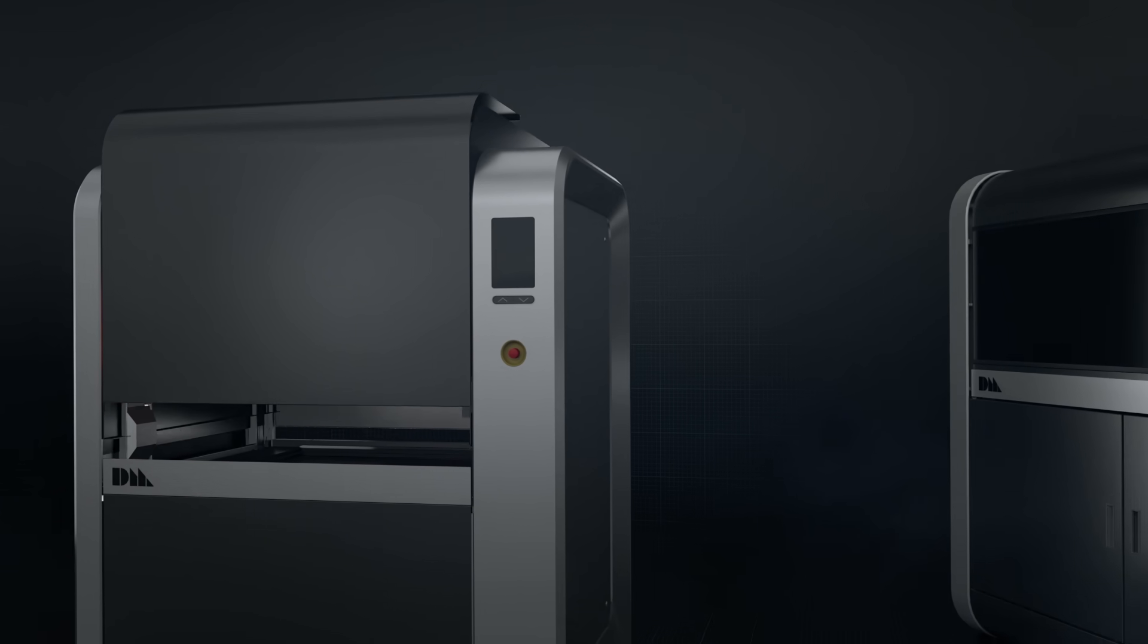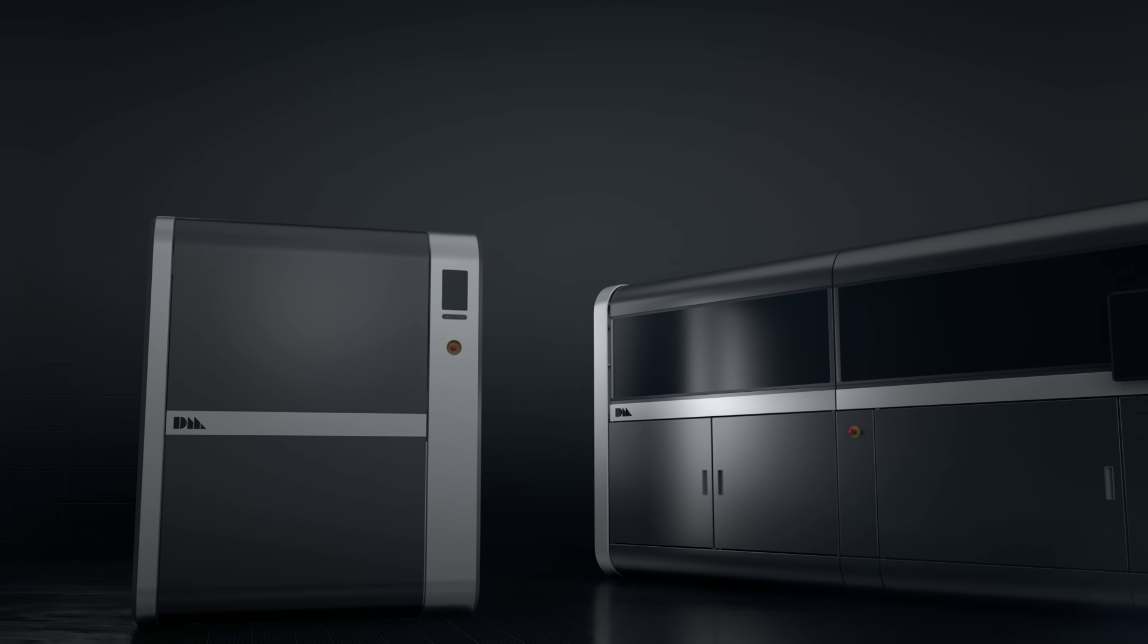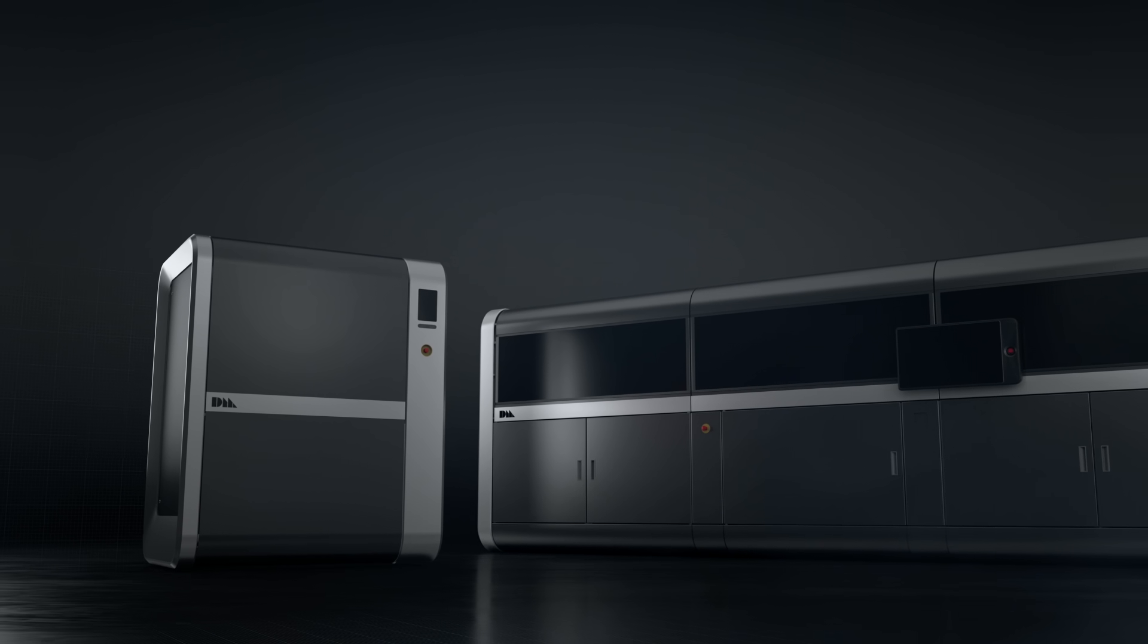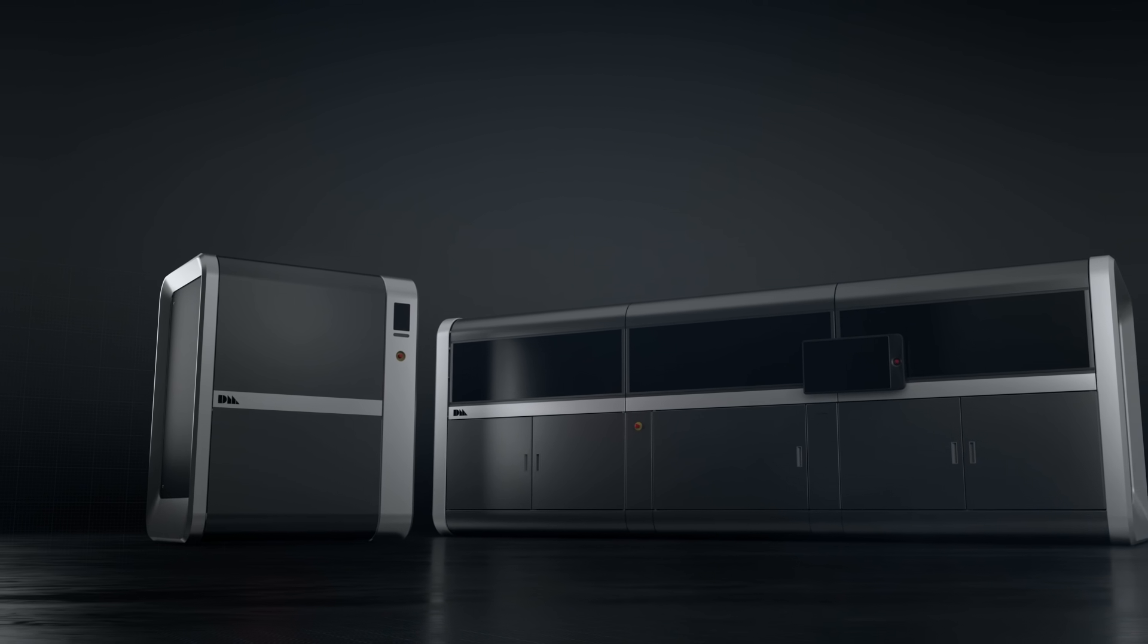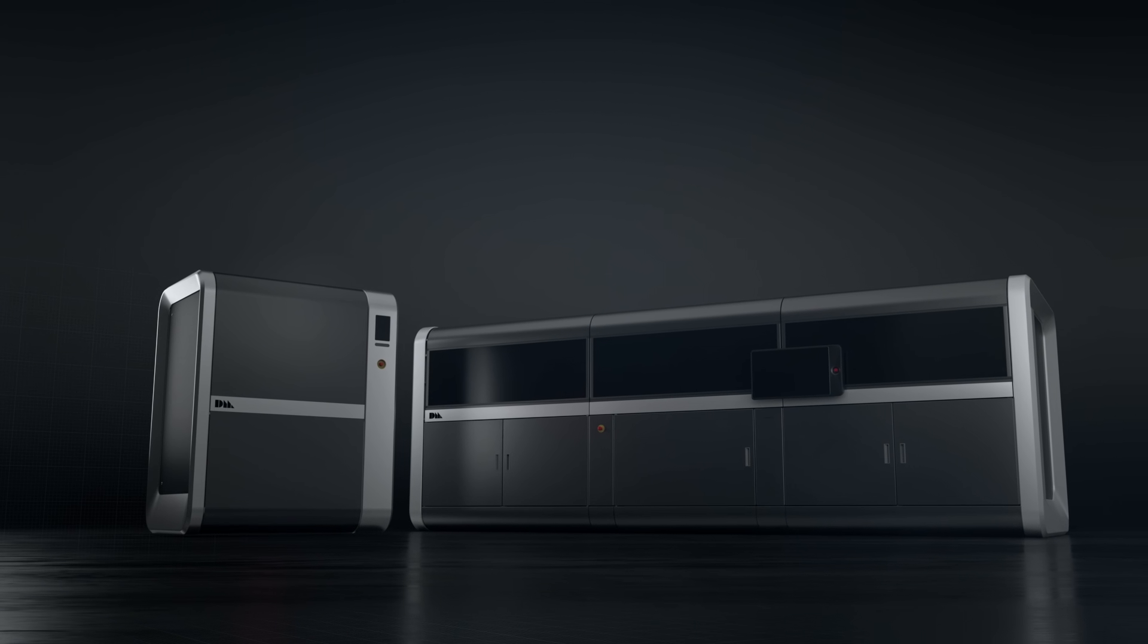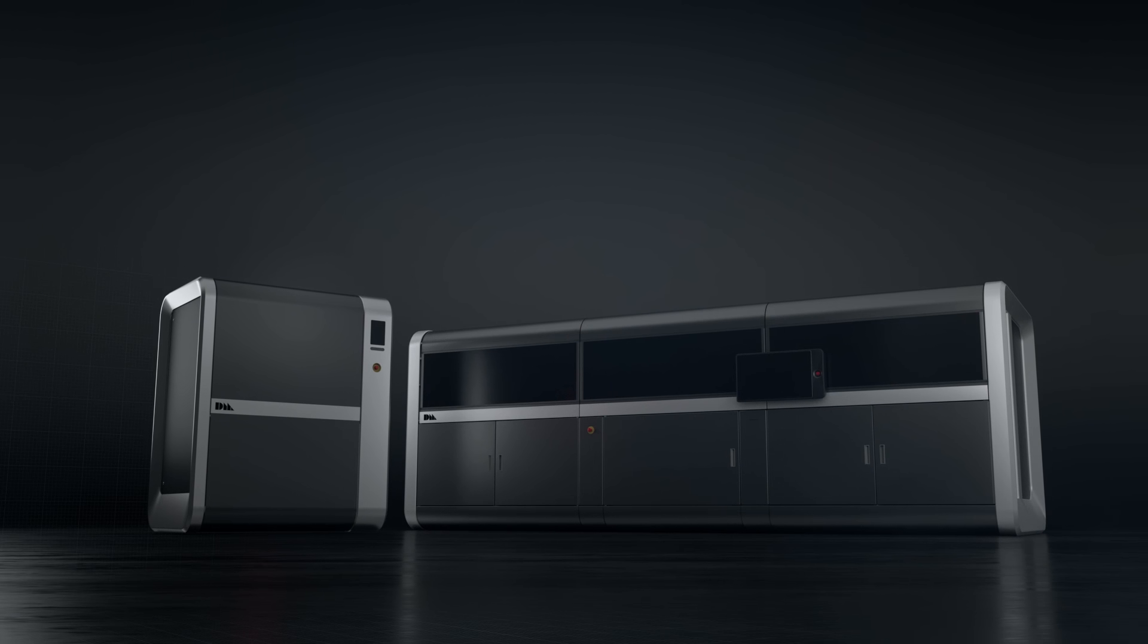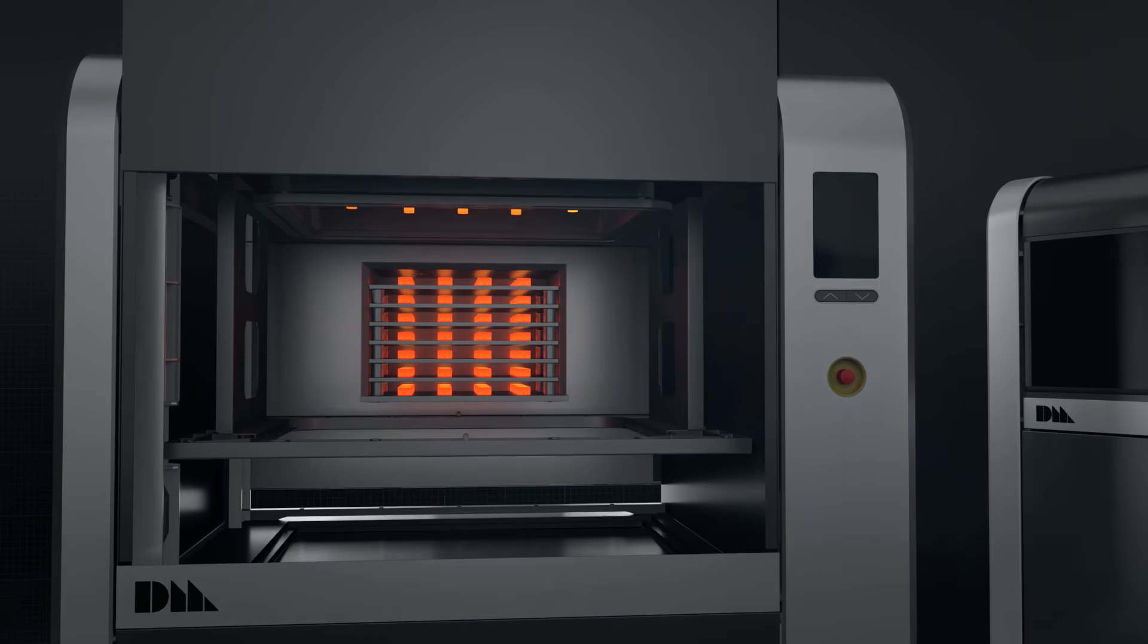Desktop Metal's proprietary software manages the entire workflow, from print to sintered part, and is designed to easily integrate with existing in-house digital factory infrastructure to produce metal parts.